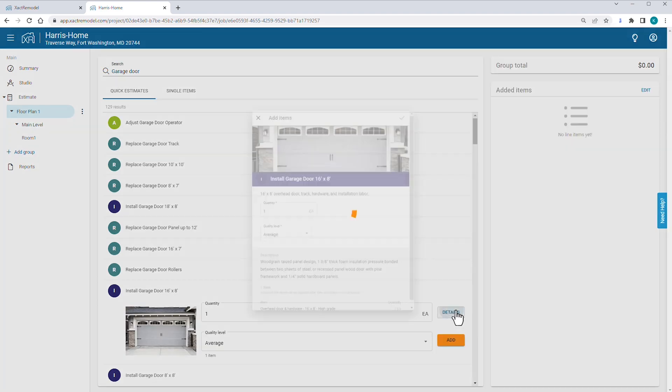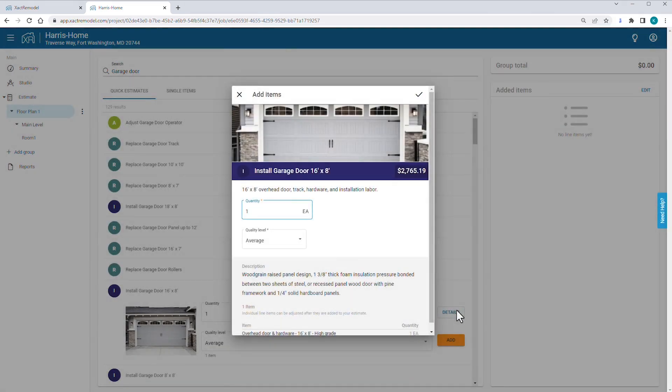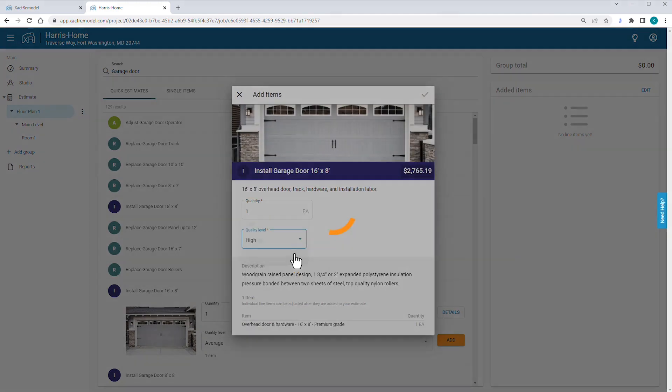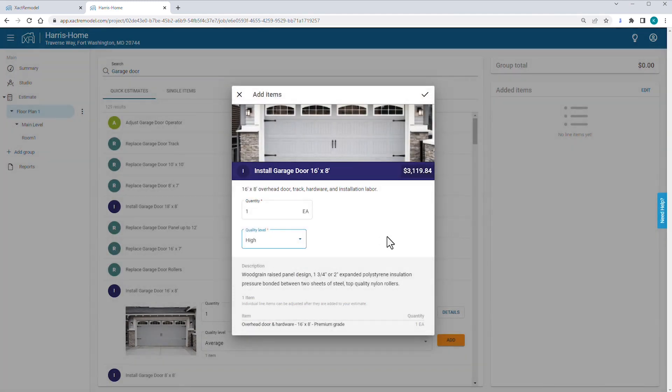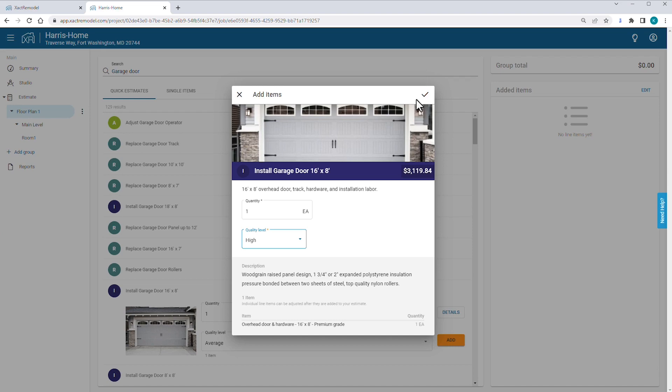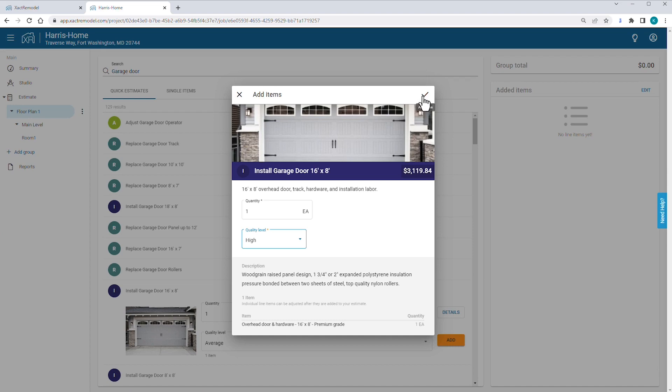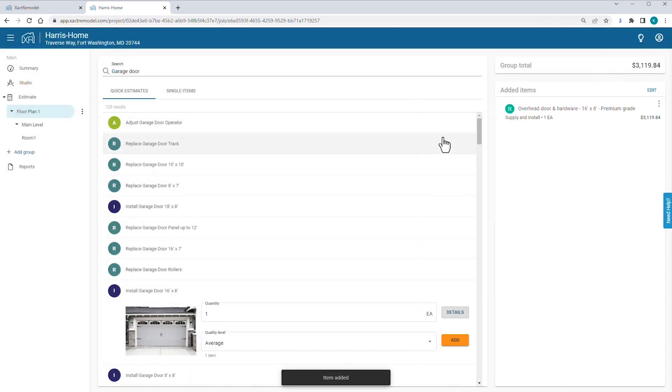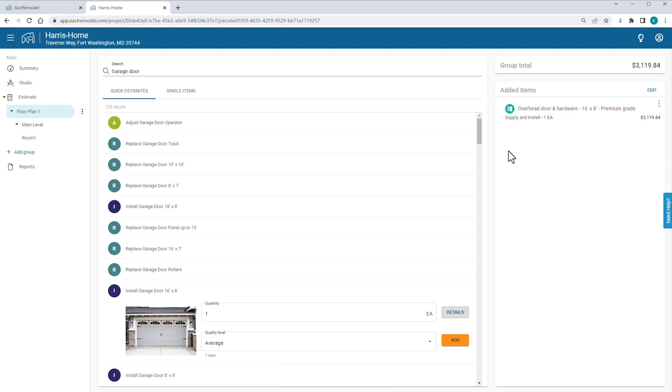Now you click Details to get more information. As you change the quality level for the door from average to high, you see a description of the door. The door you're installing matches the high-quality description. You click the checkmark icon to close the Details window and add the garage door to your estimate. You do not click the Add button since you've already added the door to the estimate as you can see to the right of your screen.